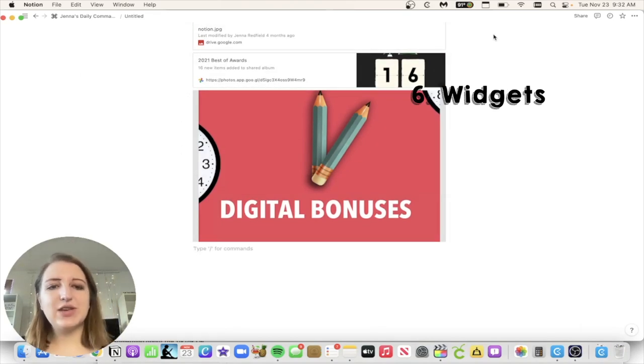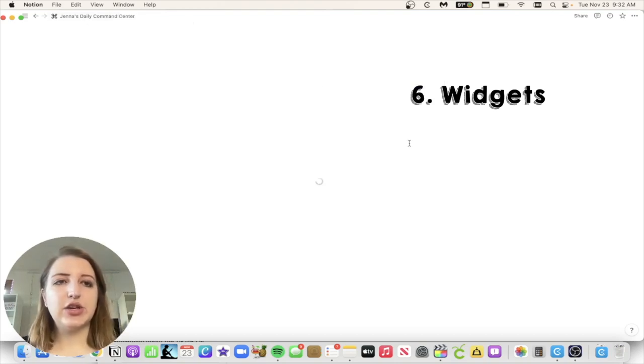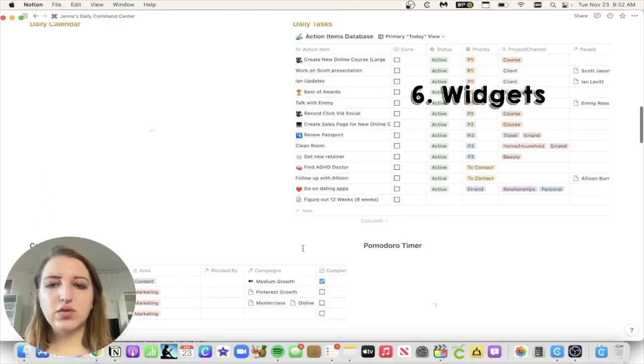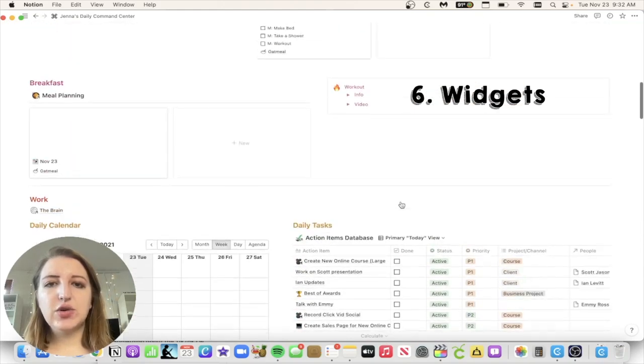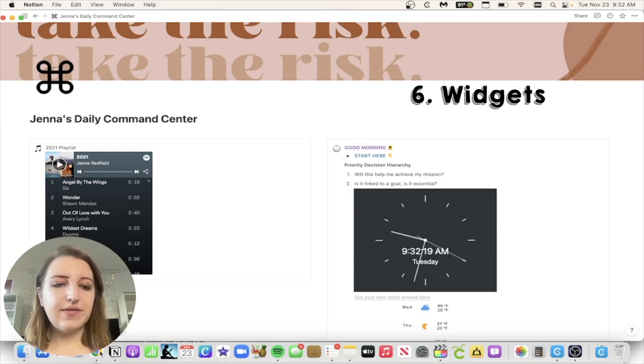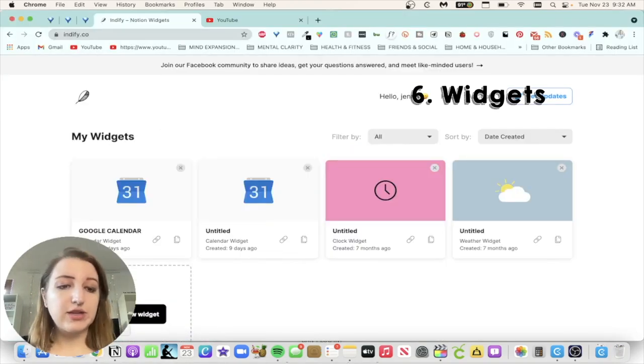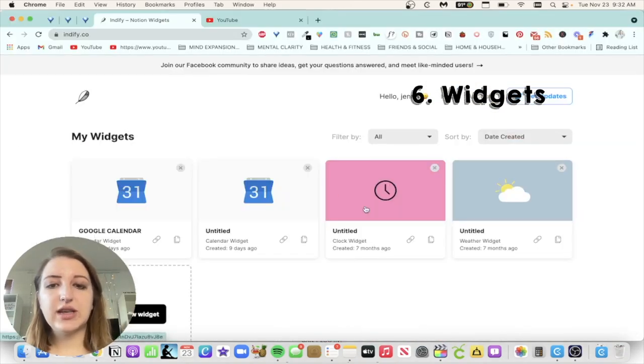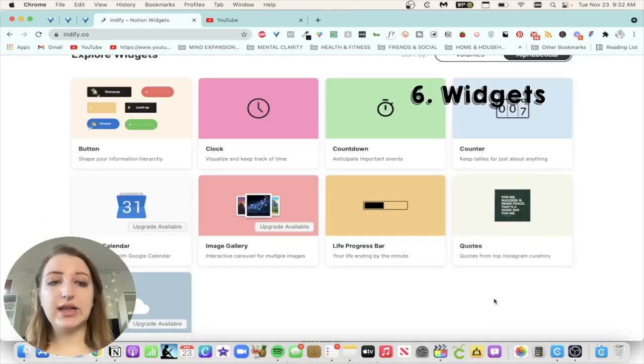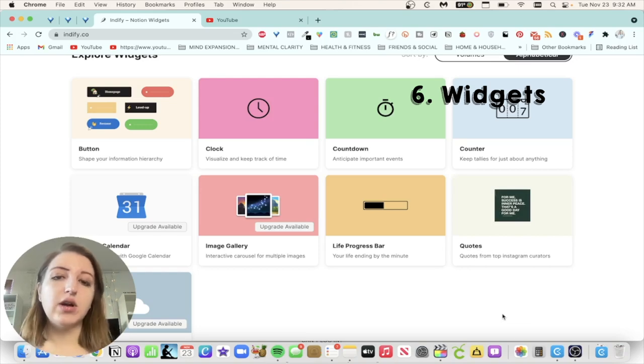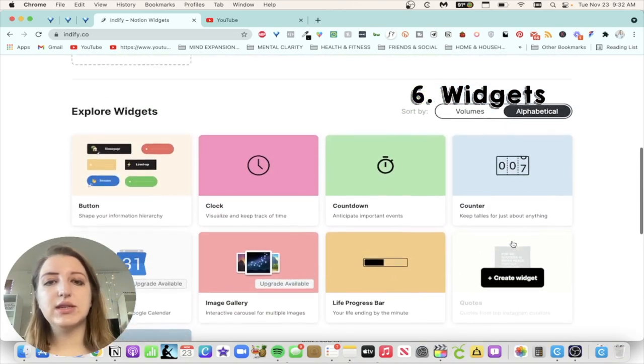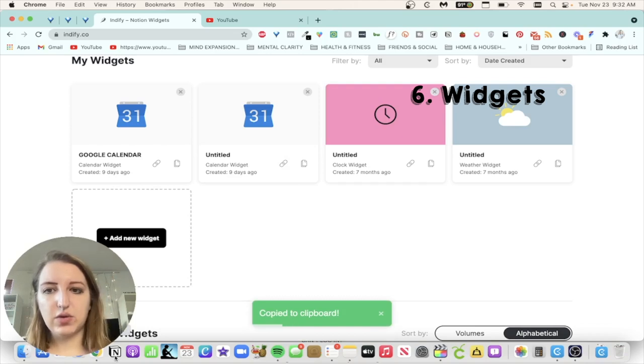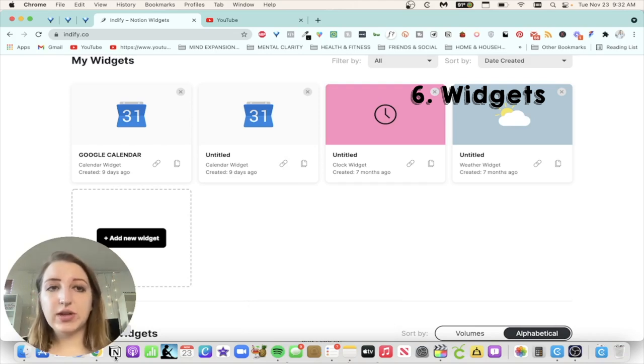Okay, so the next cool things that you can add into Notion are widgets. So let's go back to my daily command center. You can see here that I have put widgets and I put a clock in here, I put the weather. I also have a Pomodoro timer. So those are available on sites like IndieFy. So if you go to IndieFy, they have the Google calendar widget. They also have the clock weather. They have a ton of different widgets. I really like this website. This is probably the most used widget website for Notion.